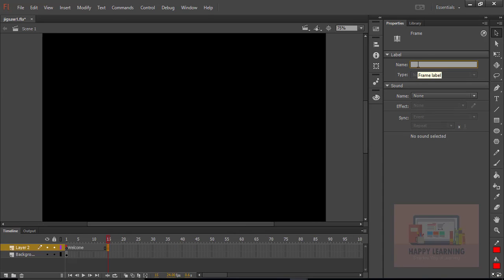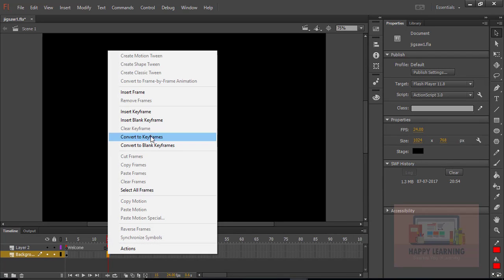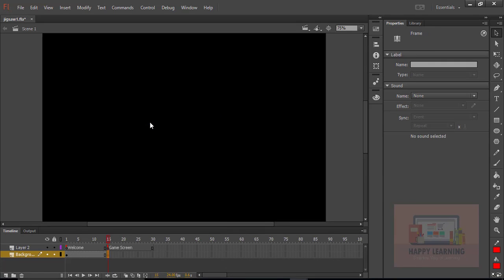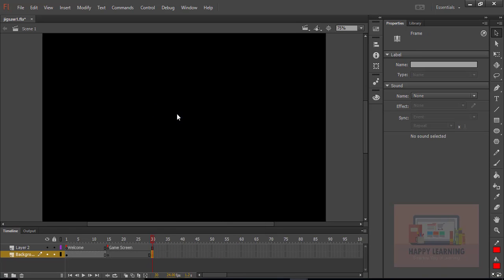Let us go to the other layer, choose the next keyframe, insert a blank keyframe, and apply another label to it. We just need to extend that duration. We are supposed to create another blank keyframe in the same place in a different layer, which is going to be the second screen. Now we need to copy the graphics from Illustrator again for the second screen.